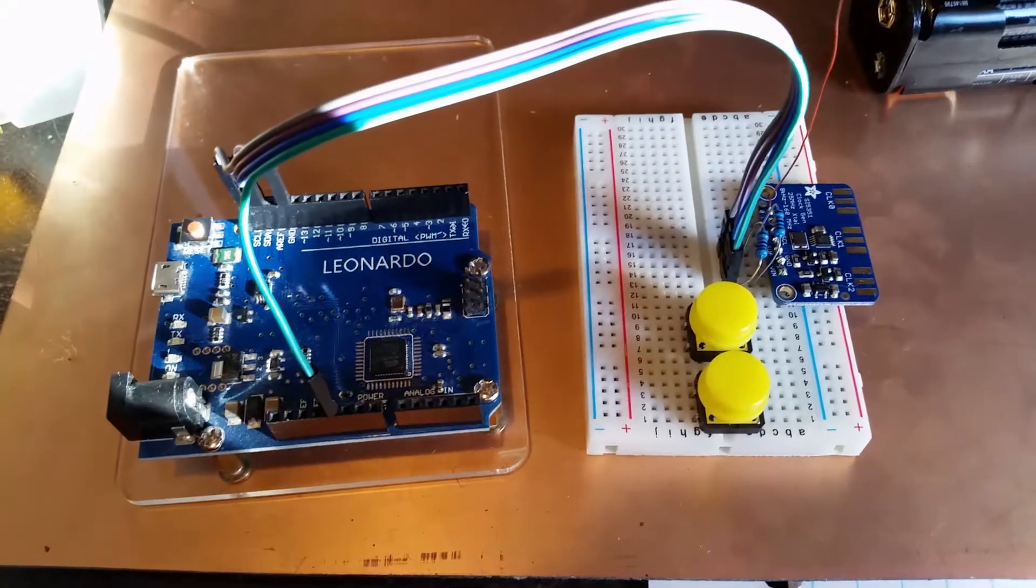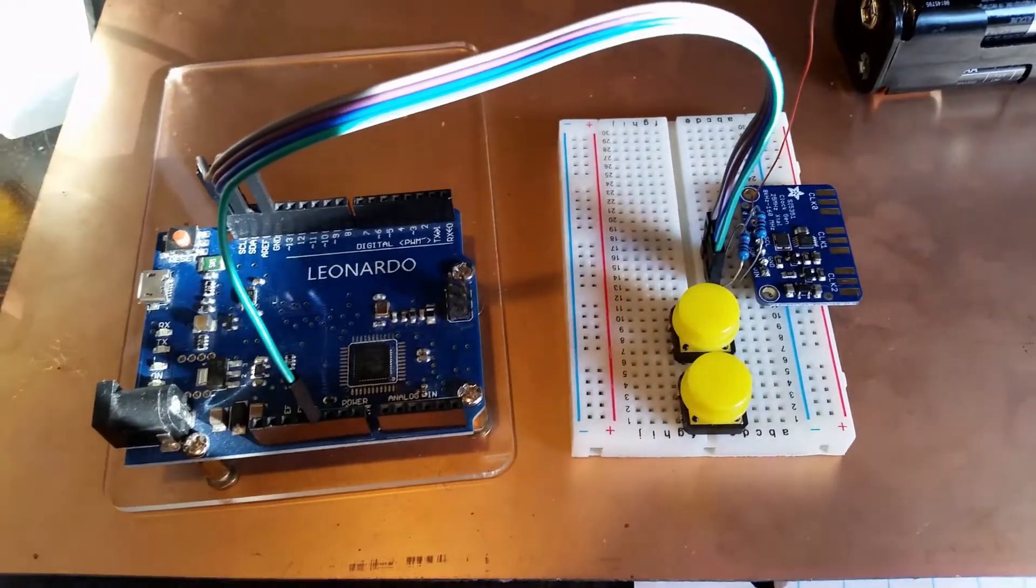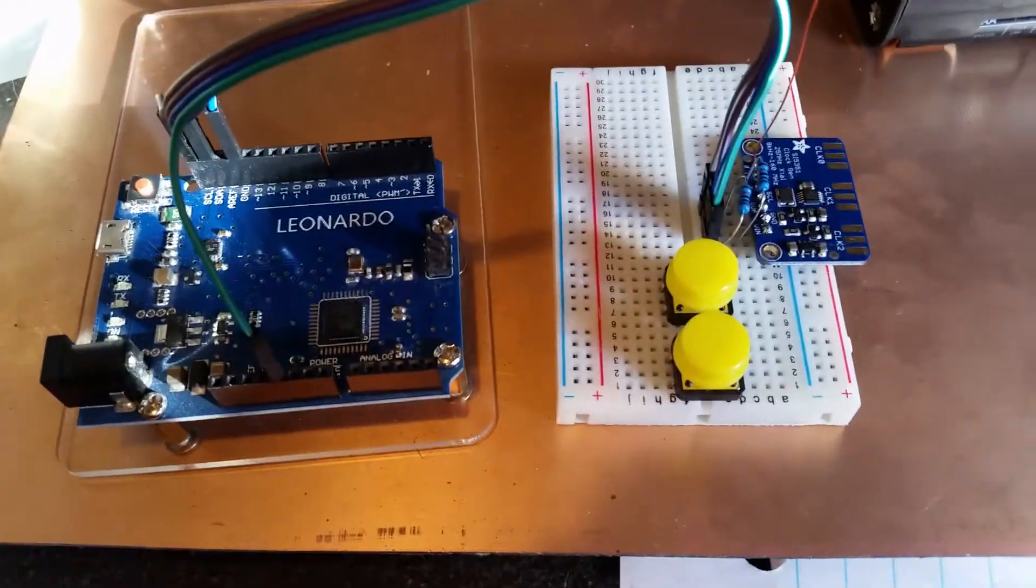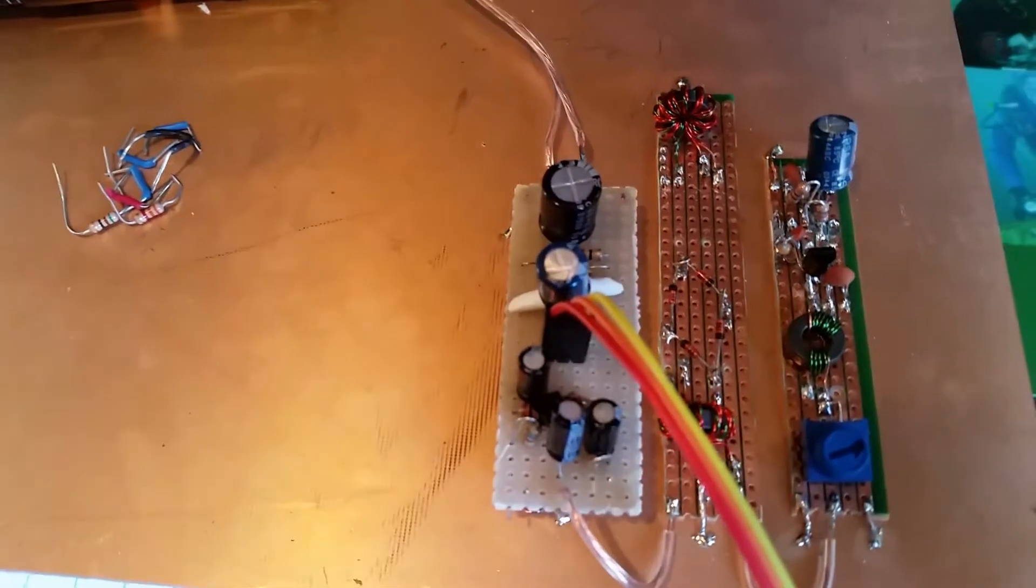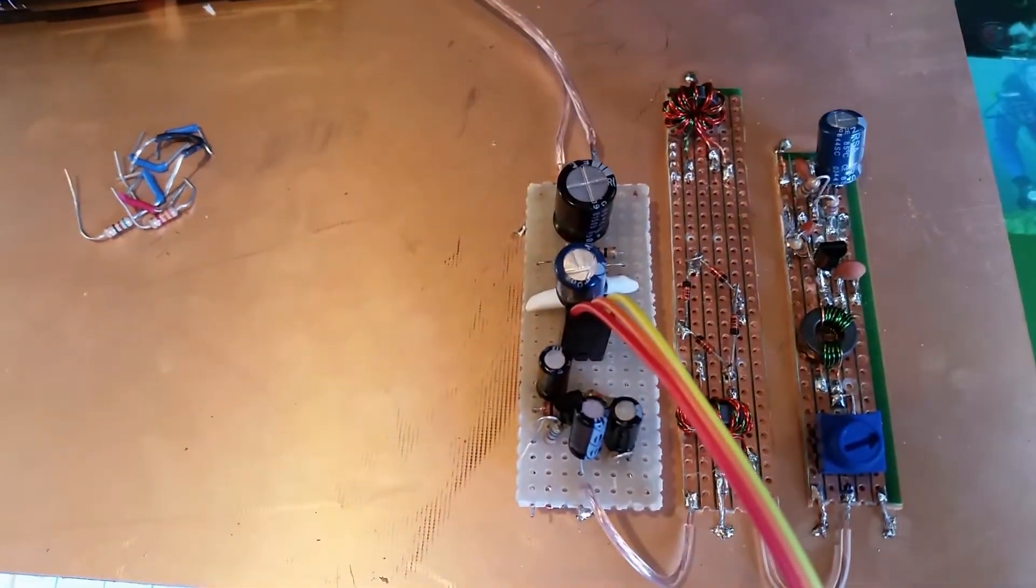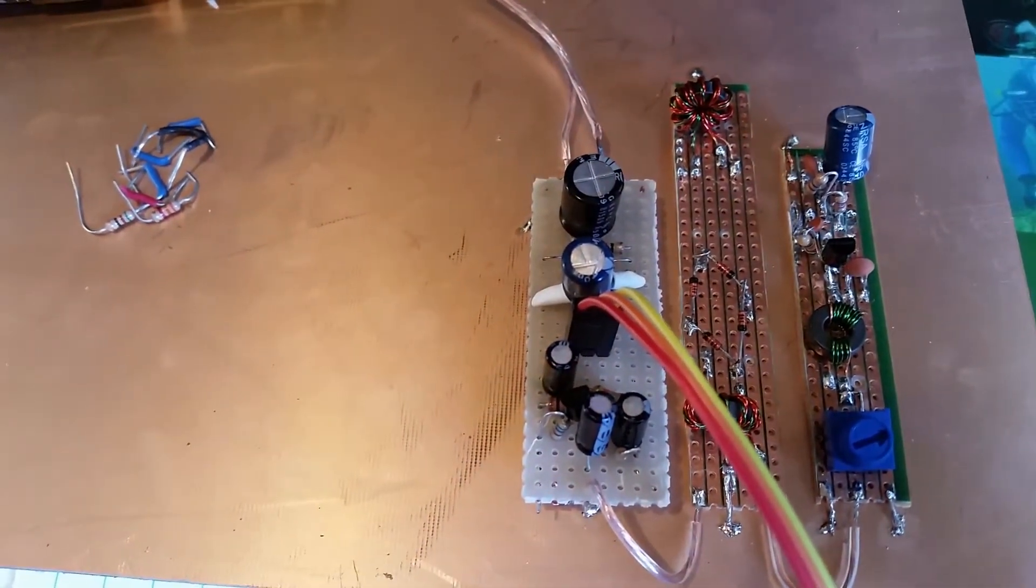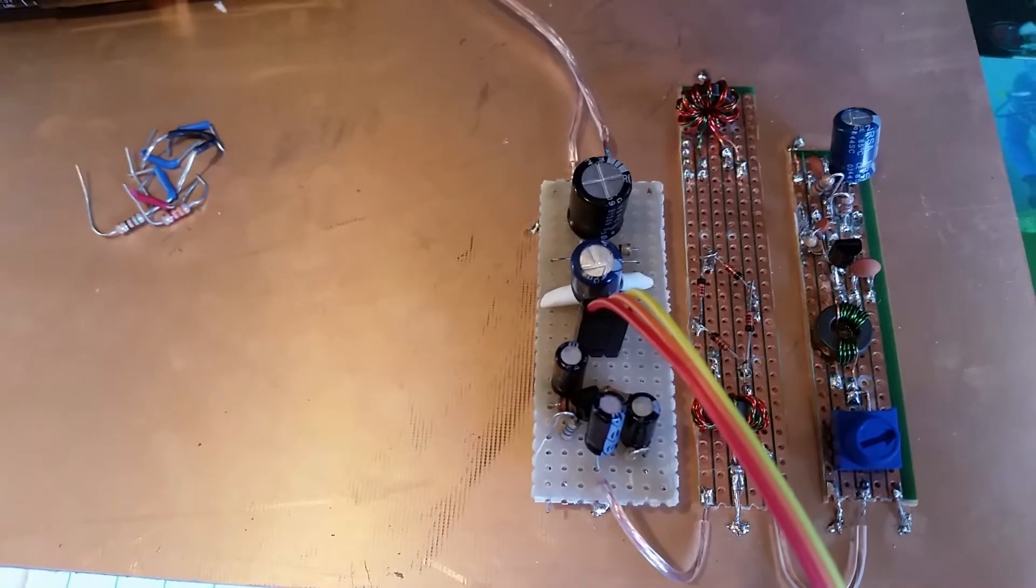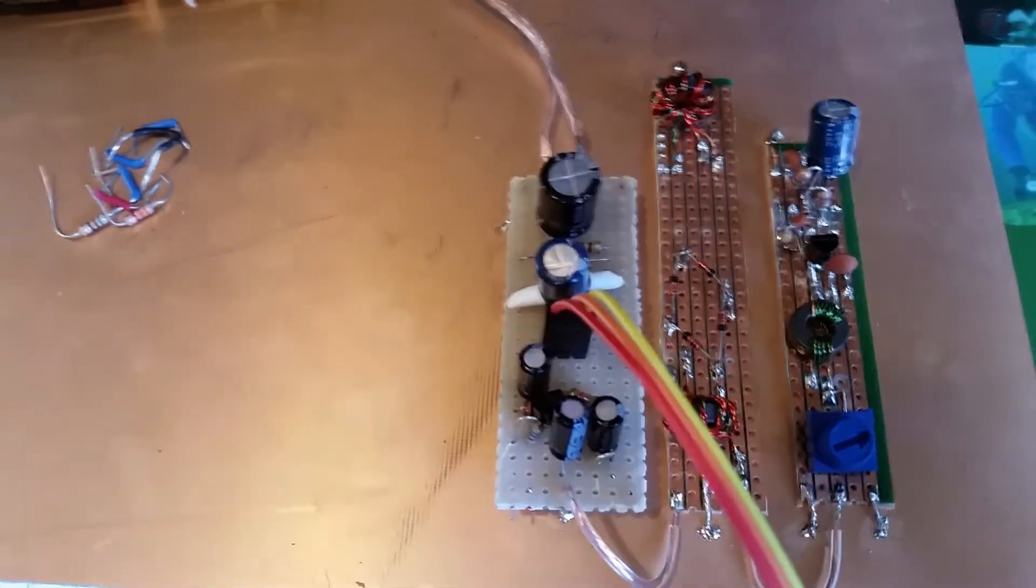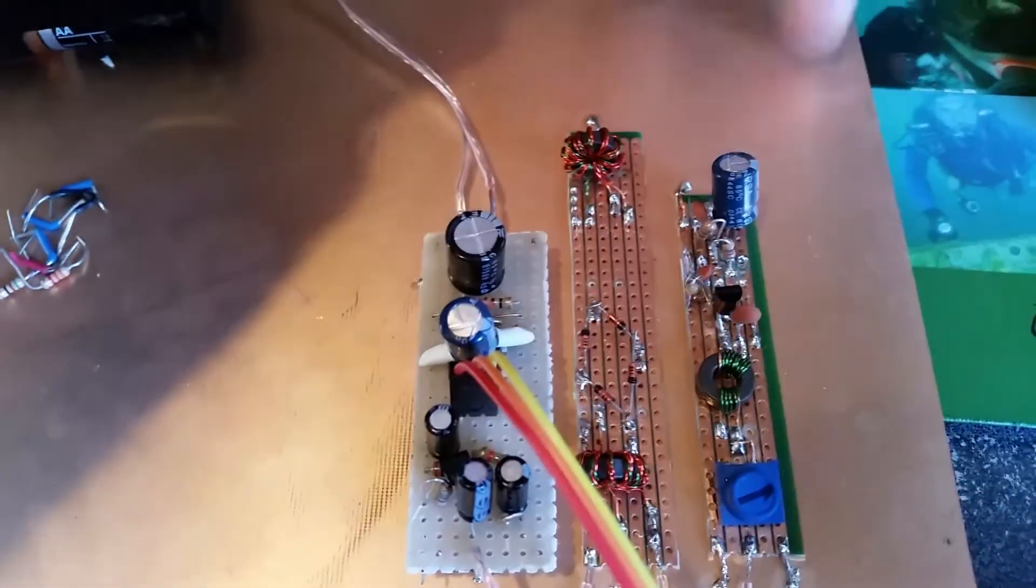Hello everybody, I recently got my ham license and I've been working on building up my own HF transceiver. This will be a 40-meter transceiver.